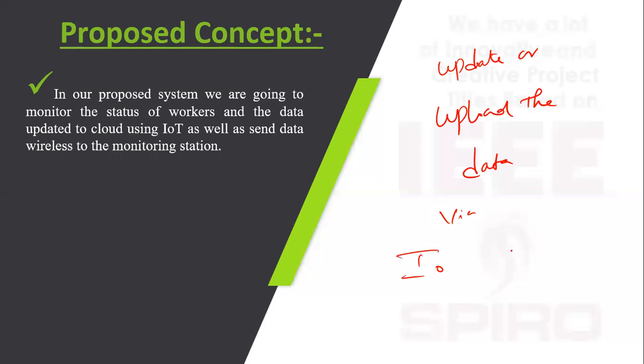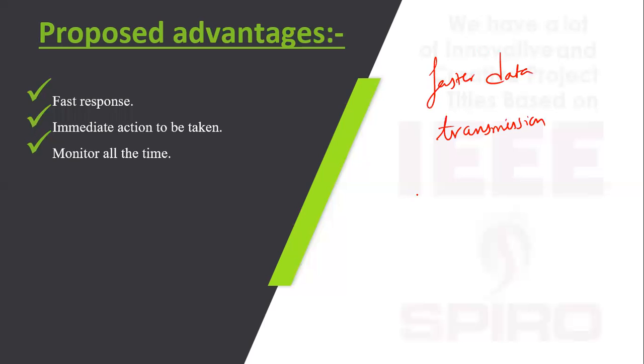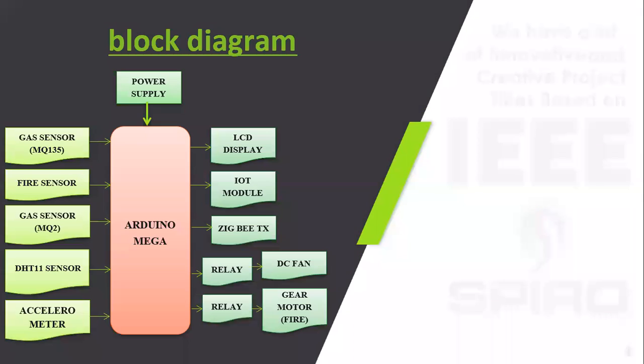Advantages of the proposed method: faster data transmission, and we are going to monitor all the time. This is the proposed block diagram.